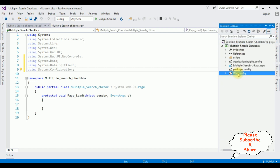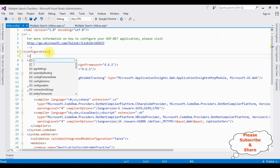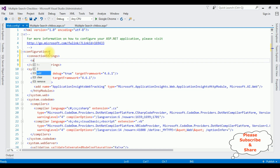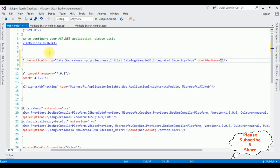Let's add this data source in the web.config file. Open Solution Explorer, open web.config. Inside the configuration element I'm adding connectionStrings: add name equals 'MyConnection', connection string with the data source, and provider name which is 'System.Data.SqlClient'. After adding the connection string in web.config, switch to the code-behind.